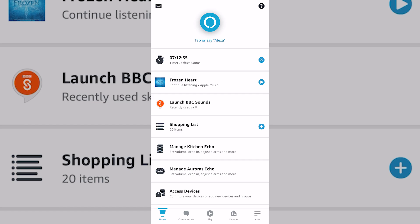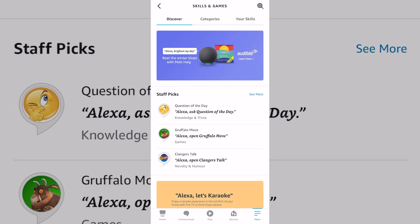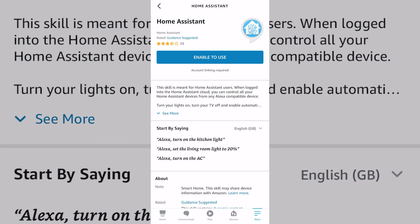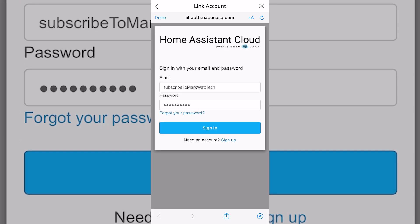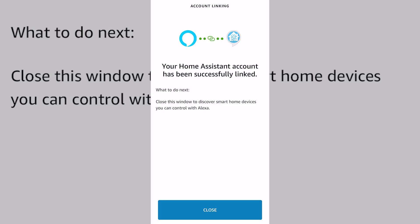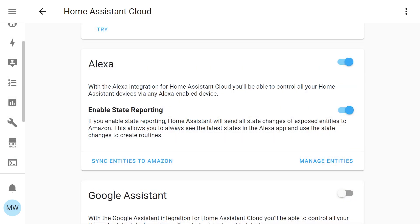On our phones we're going to open the Alexa app, select More in the bottom right corner, then choose Skills and Games and search for Home Assistant. Select it and hit Enable to Use. You'll need to enter the credentials for your Nabu Casa account and hit Sign In. Once done, you should see a message saying your Home Assistant account has been successfully linked. Back in Home Assistant, refresh the page and you'll see a new toggle for Enable State Reporting — I'd recommend keeping that on.